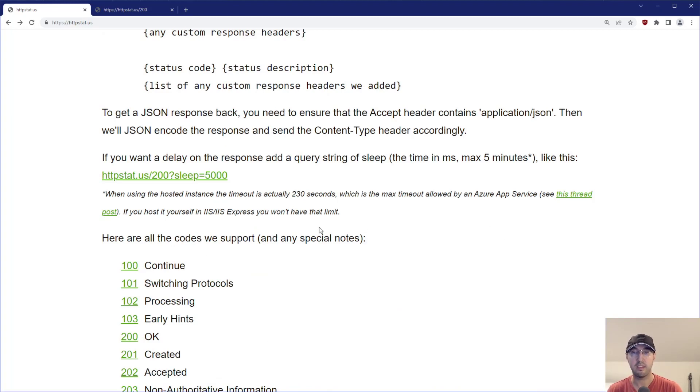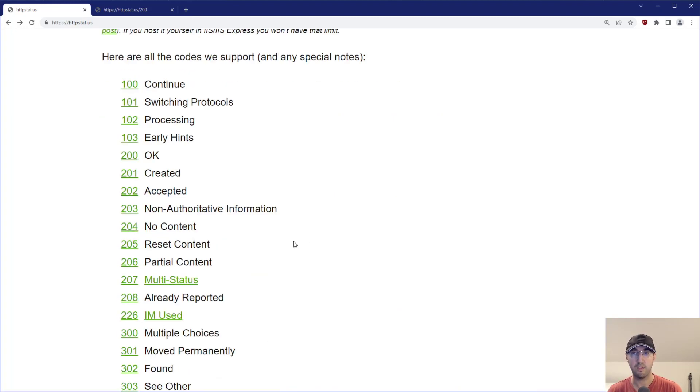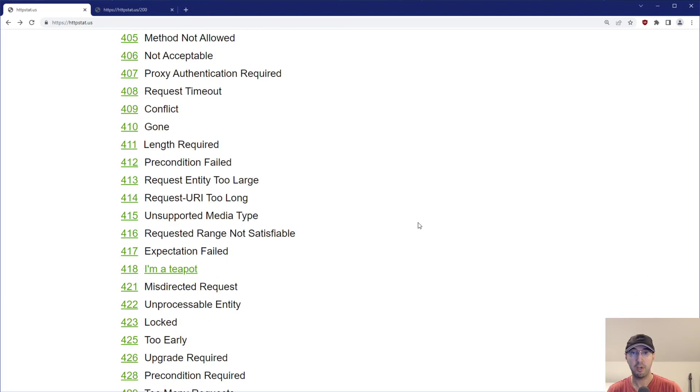And if you scroll down on the site, they have a list of all the codes that they support. They support basically all the official ones and a couple unofficial ones.